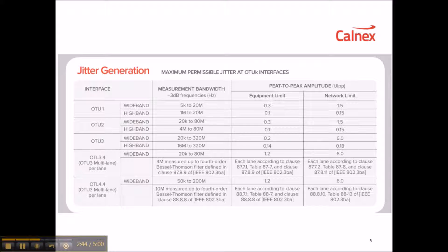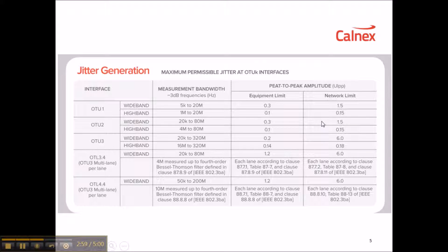For OTU1, the wideband equipment limit is 0.3 UI peak-to-peak with a corresponding network limit of 1.5 UI. The high-band limit is 0.1 UI peak-to-peak with a network limit of 0.15 UI peak-to-peak. Similarly, there are limits for OTU2 and OTU3. OTU4 is a multi-lane interface for many applications, covering 100G LR4, and is 25G-based with a wideband limit of 1.2 UI peak-to-peak and a network limit of 6 UI peak-to-peak.